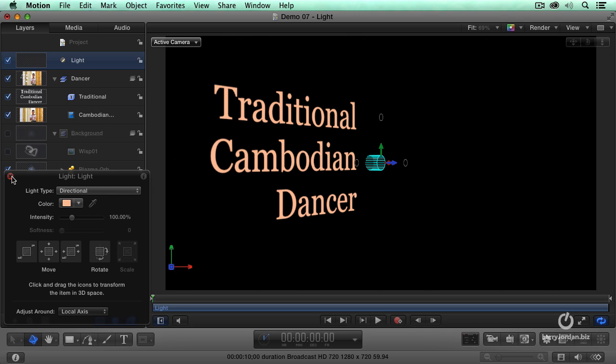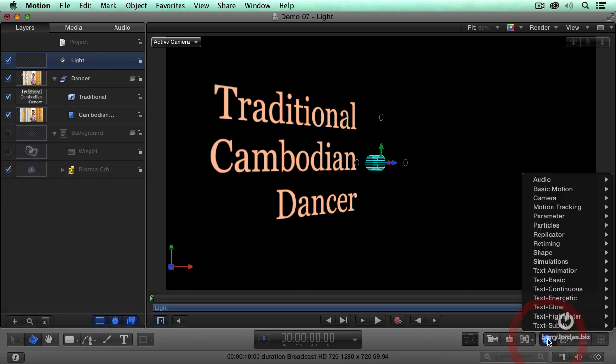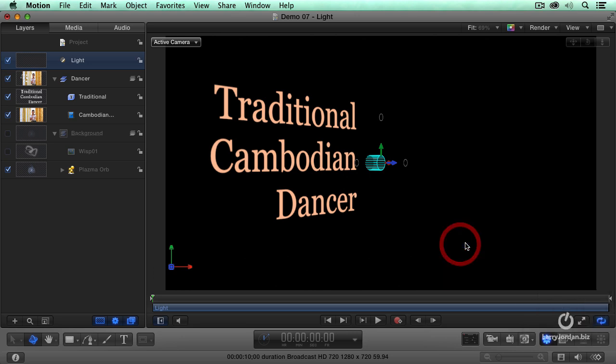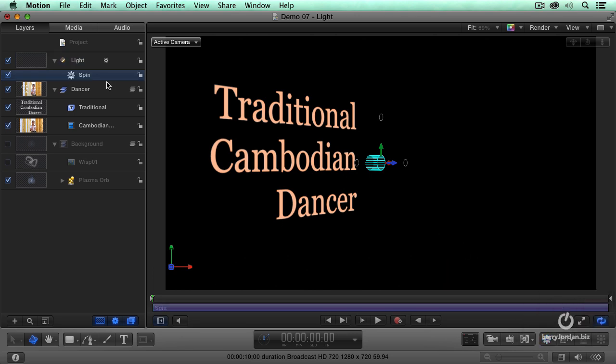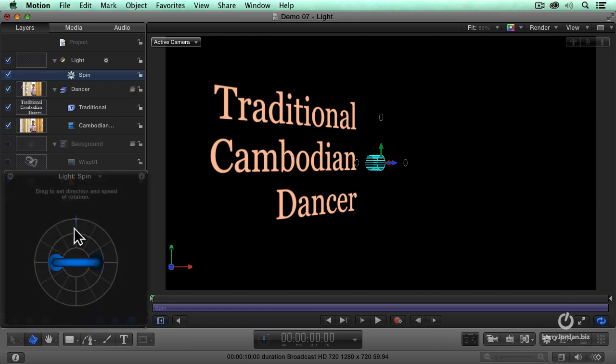Well, let's animate the light. With the light selected, just as we can animate cameras, we can animate lights, but we use the basic motion to do that. I'm going to use Spin. Show the HUD, F7. Hold the Shift key down. Turn this so I can see the Y axis.